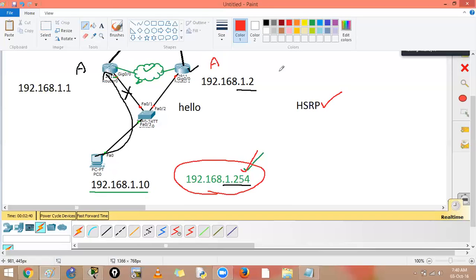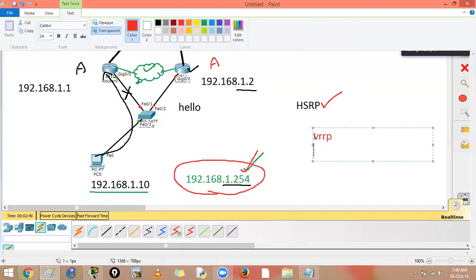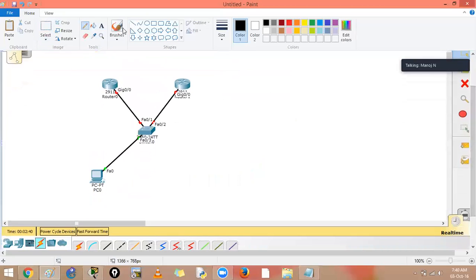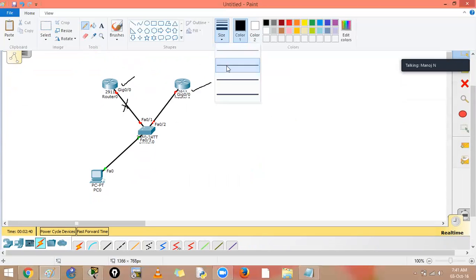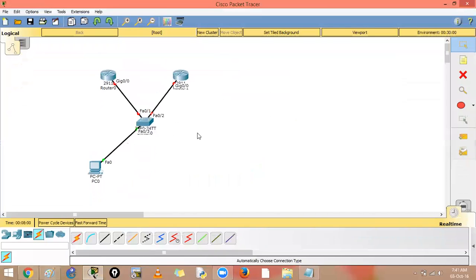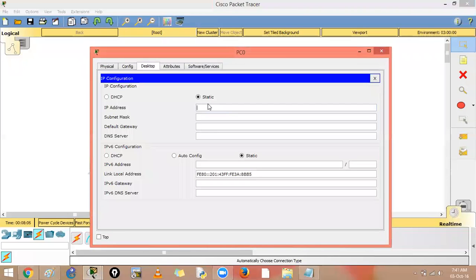VRRP and GLBP are two more redundancy protocols we'll discuss later. To summarize: if you select a physical default gateway and it goes down, you have to manually reconfigure. HSRP allows you to configure a virtual IP so there's no need to rely on physical router addresses.